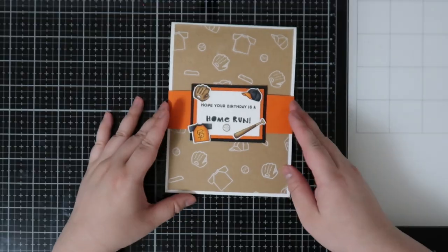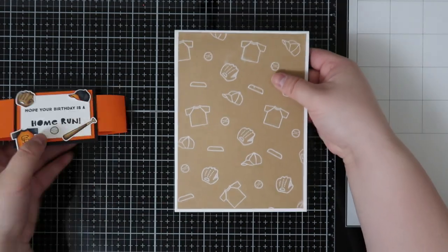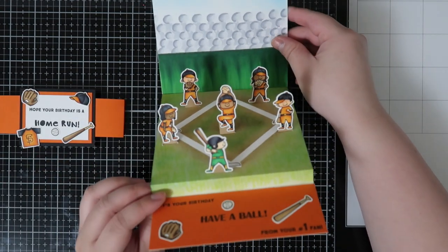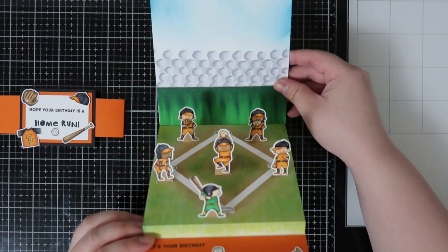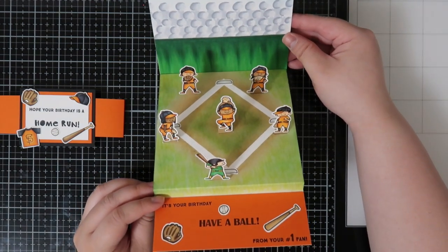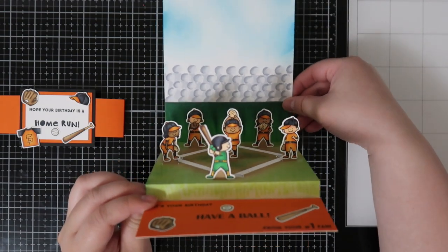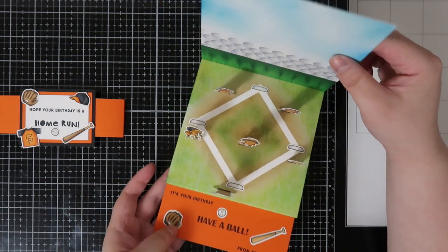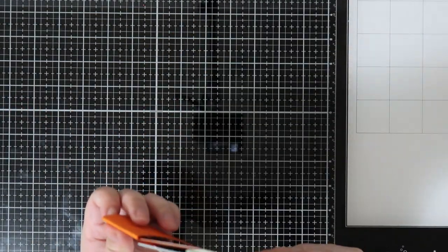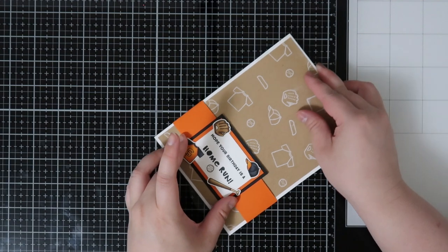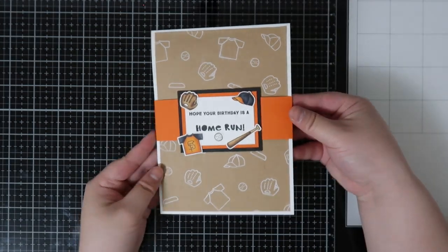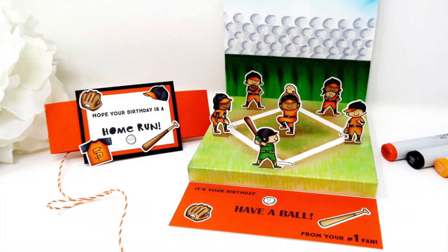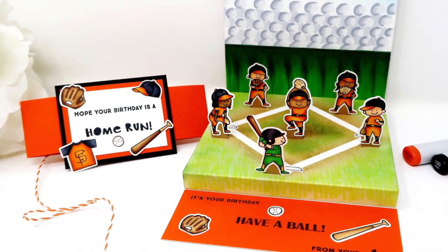That's it for today's card. I hope you enjoyed it, especially if you are a baseball fan or know someone who would appreciate a baseball themed card. I think it's definitely a fun one to create. It does take a little extra time but I think that it's just a fun card to give and receive. So if you create this card or recreate it using your baseball team, feel free to tag me. I'd love to see it and I hope you enjoyed this card and I will see you guys next time for another video. Bye!